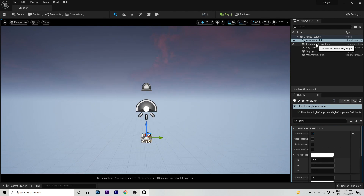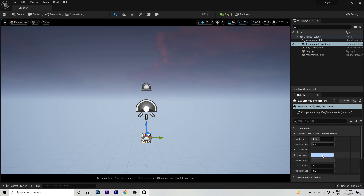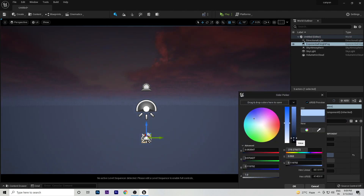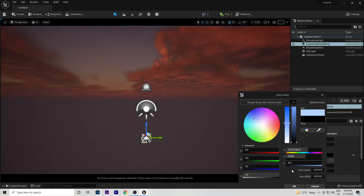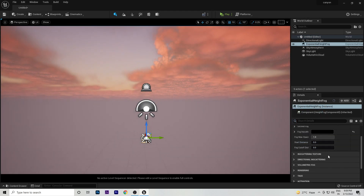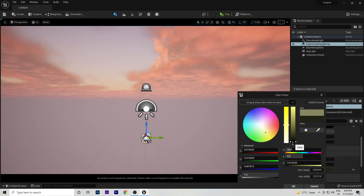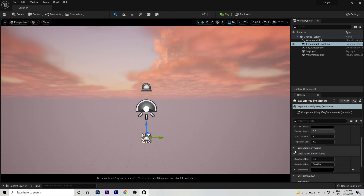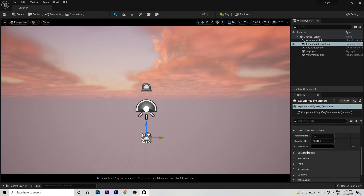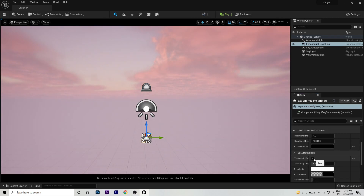Go to the Exponential Height Fog component and change its Scattering Color to black. Then go to Directional In-Scattering and change that color to black as well. Now you can see the atmosphere looks much more beautiful.